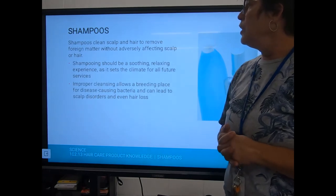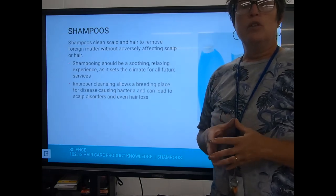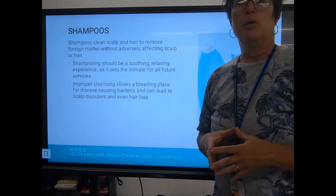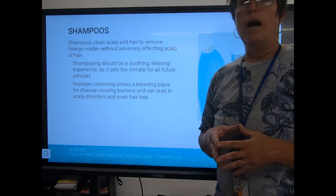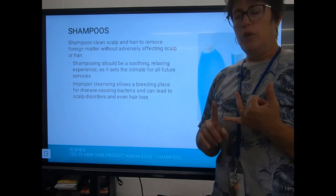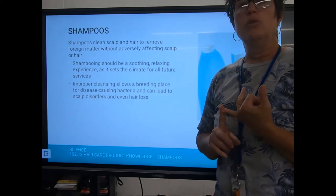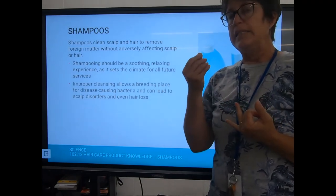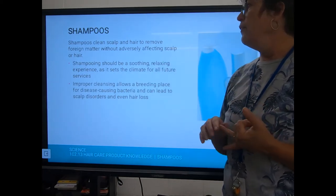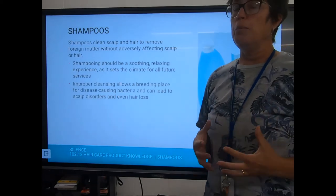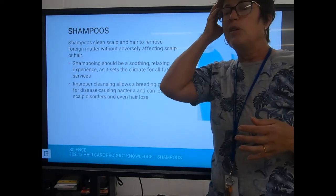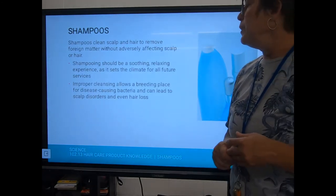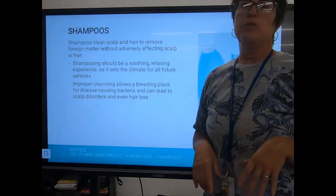It should be a soothing, relaxing experience when you get a shampoo. If you get a job in a salon and your primary job is shampooing, be the best shampooer they've ever seen. Number one, it tells your bosses you care about everything you do. Number two, you get lots of tips from grateful clients with a thorough, soothing shampoo. Improper cleansing allows a breeding place for disease-causing bacteria, and can lead to scalp disorders and even hair loss.